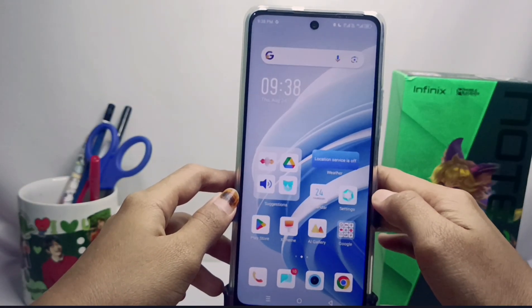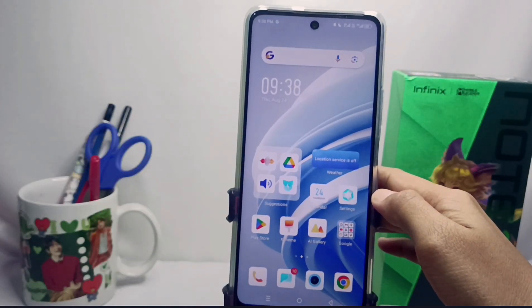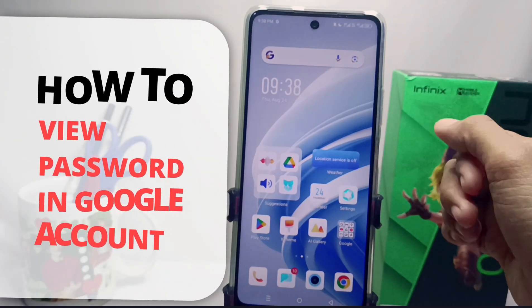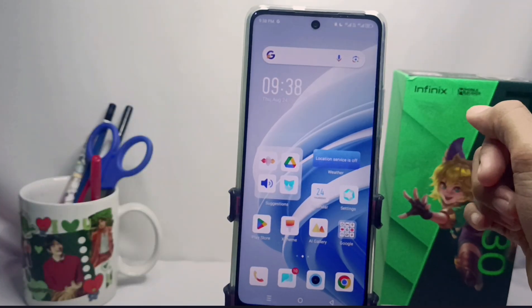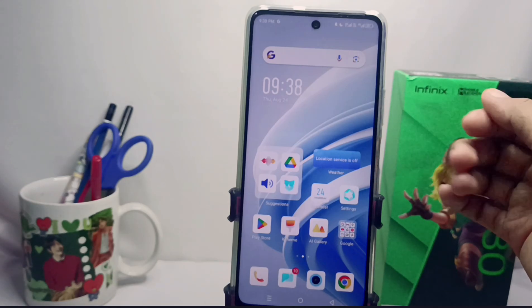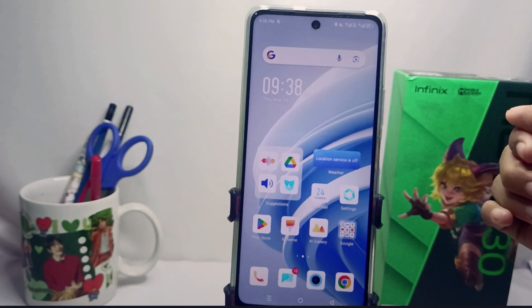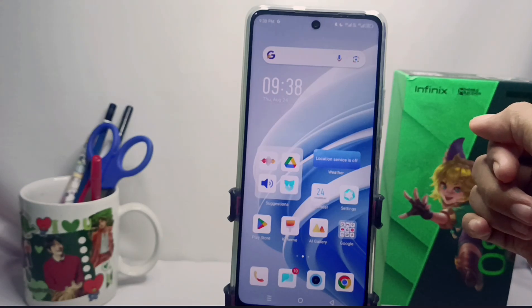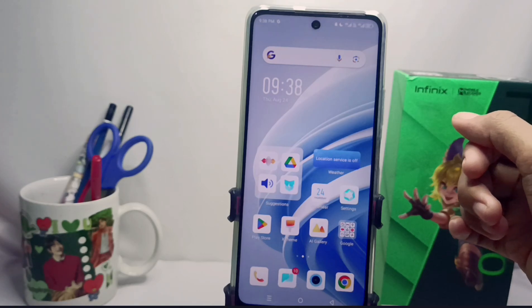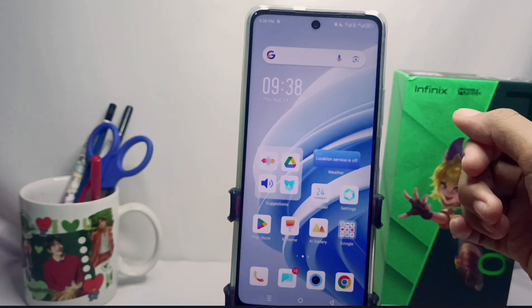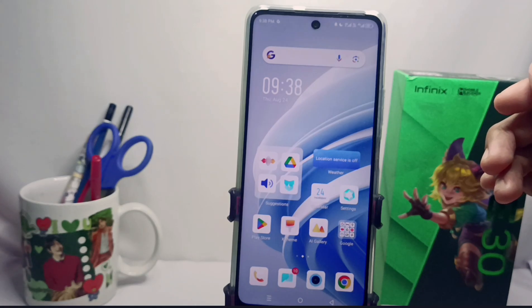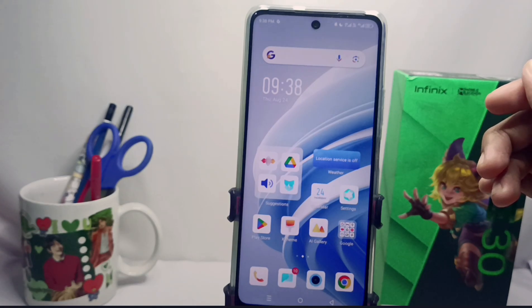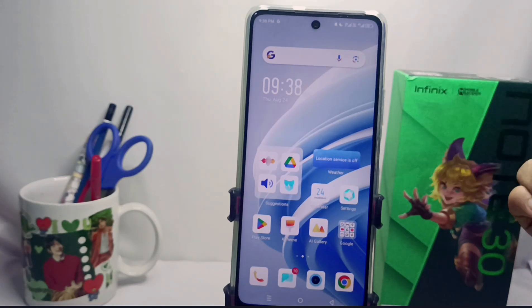Hello everyone. This tutorial covers how to view a password in a Google account on an Infinix device. If you forget your Google account password, you can follow these steps. This method will be very easy if your Google account is still stored on the device you are currently using.